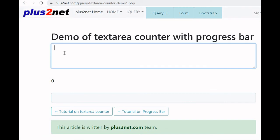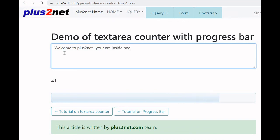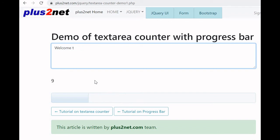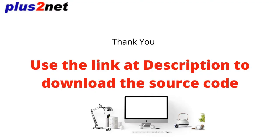We can also display a progress bar while asking the user to enter data in a text area with a character restriction. For example, 'Welcome to plus two net' inside a text area — after 50 characters it stops allowing input, and the progress bar changes as you type or delete. This is one application of the progress bar and we will see how to code it in our next tutorial.